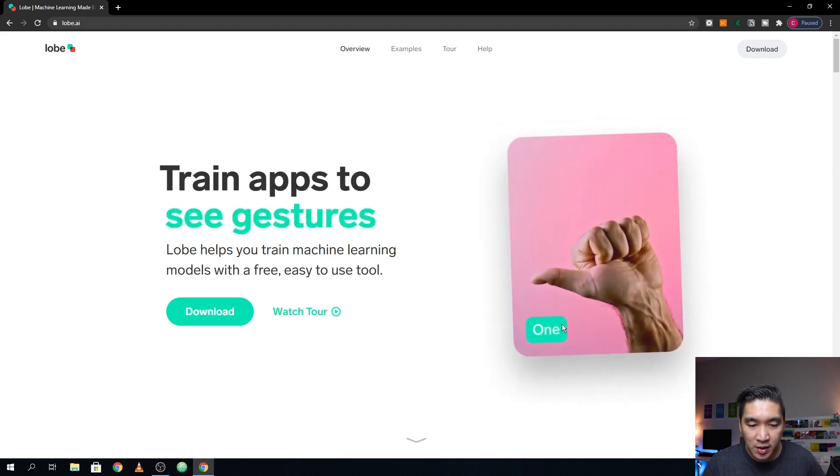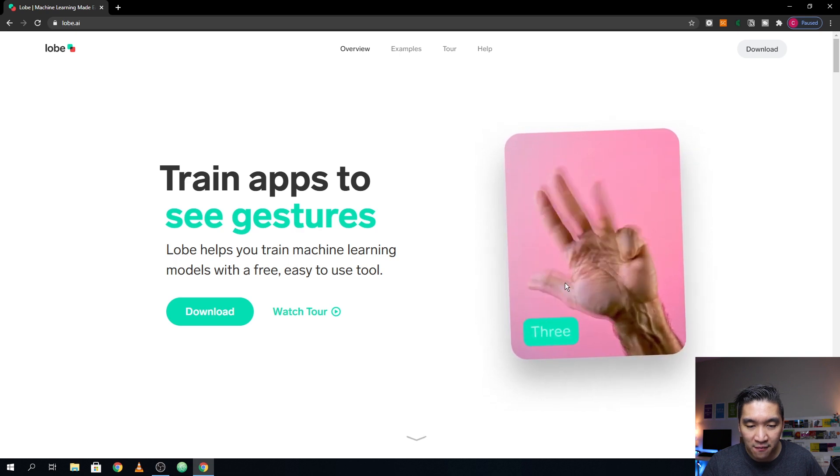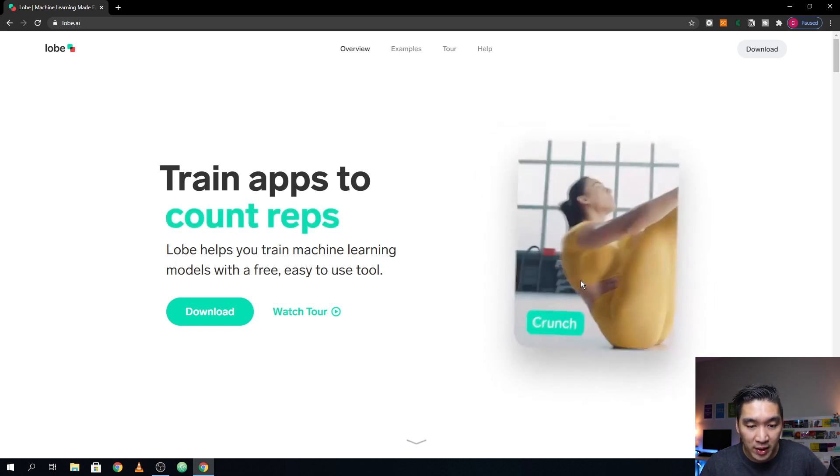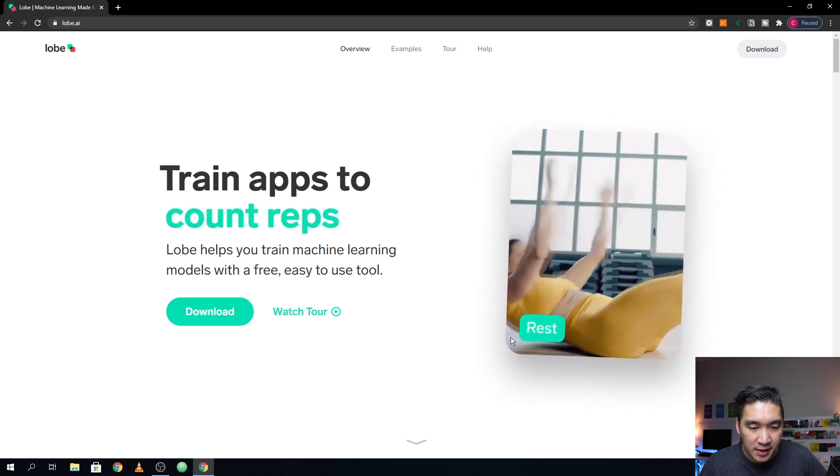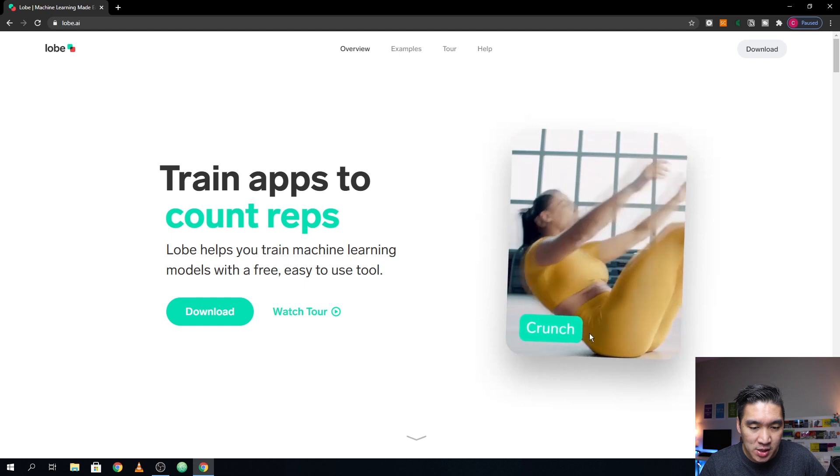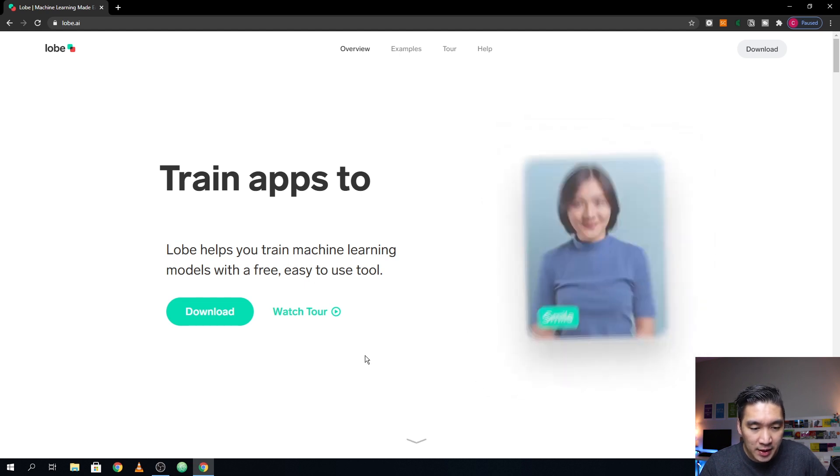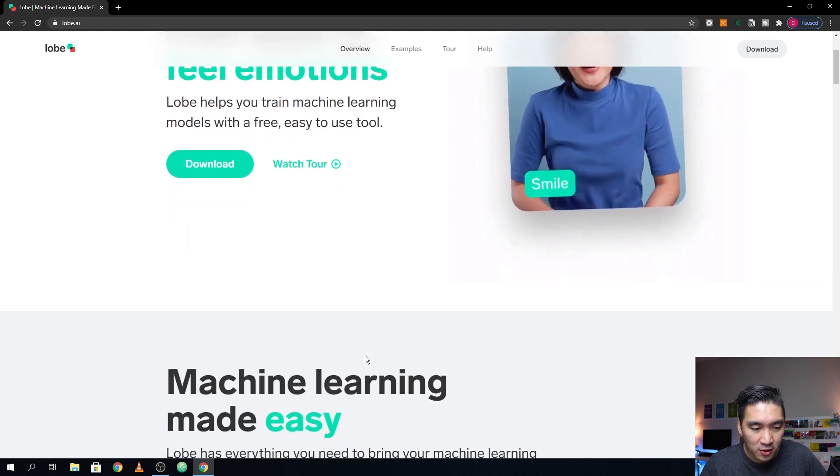And as you can see, you could label them and also to identify the gesture of the numberings. Again, this is counting the repetition, as I've mentioned already. So let's have a look further.